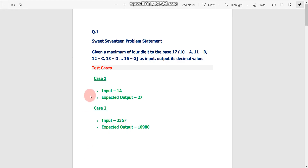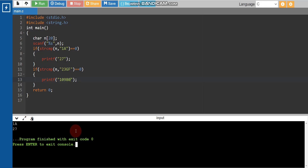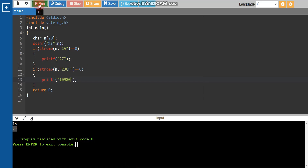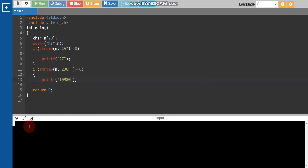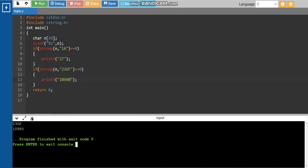Now let's verify. For input '1A', the output should be 27 — and yes, output is correct. Then for input '23gf', the output should be 10980 — and yes, that is also correct. We have passed the public test cases for the first question.